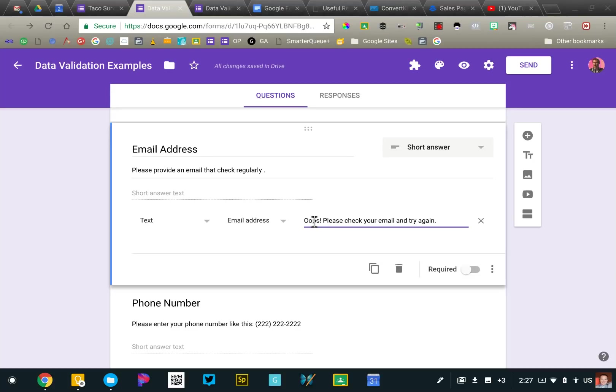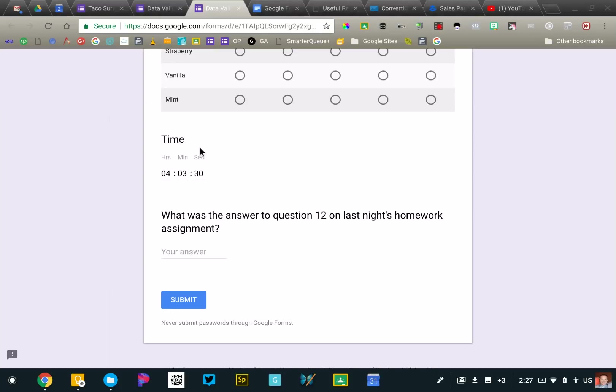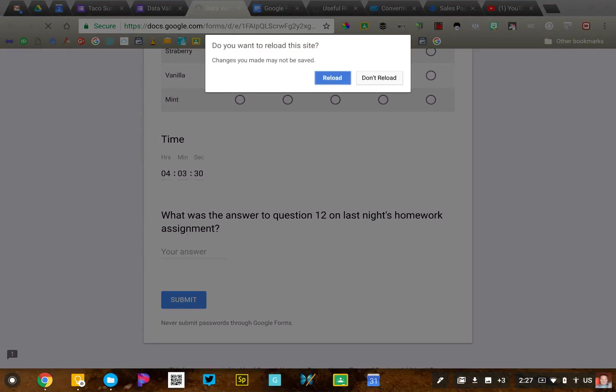Now it's important that anytime you use data validation, you provide an error message because if someone goes to submit the form and there's an error, they need to know what that error is. And so something along the lines of what I've typed here, please check your email and try again. Now let me go to the live form and show you what this will look like.